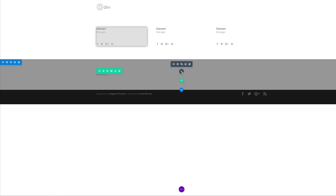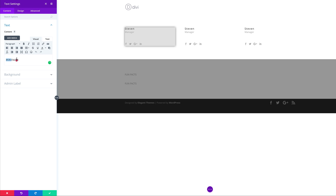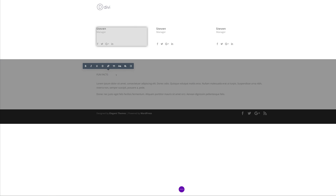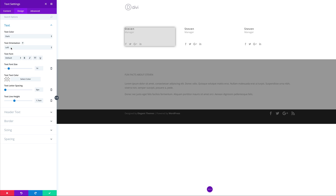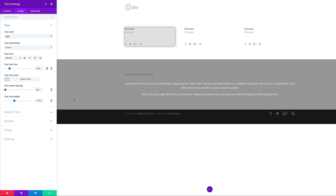I'm going to duplicate this text module and go into the settings to add our text. I'll say 'Fun facts about Steven.' Now let's center this because right now it's aligned to the left. I'm going to go into module settings, click Design, then Text, set the text orientation to centered, font size to 17, line height to 1.7, and make the text color light so it's easier to read.